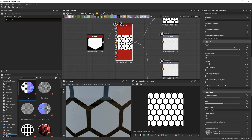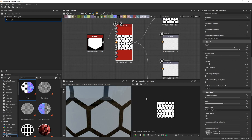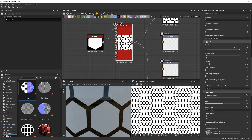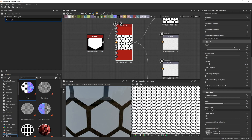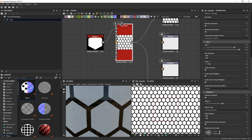Now we've got a nice offset honeycomb pattern. Press Spacebar and you can see it's tiling perfectly and seamlessly. At this point we've created our hex pattern, but let's make it look a little more interesting.